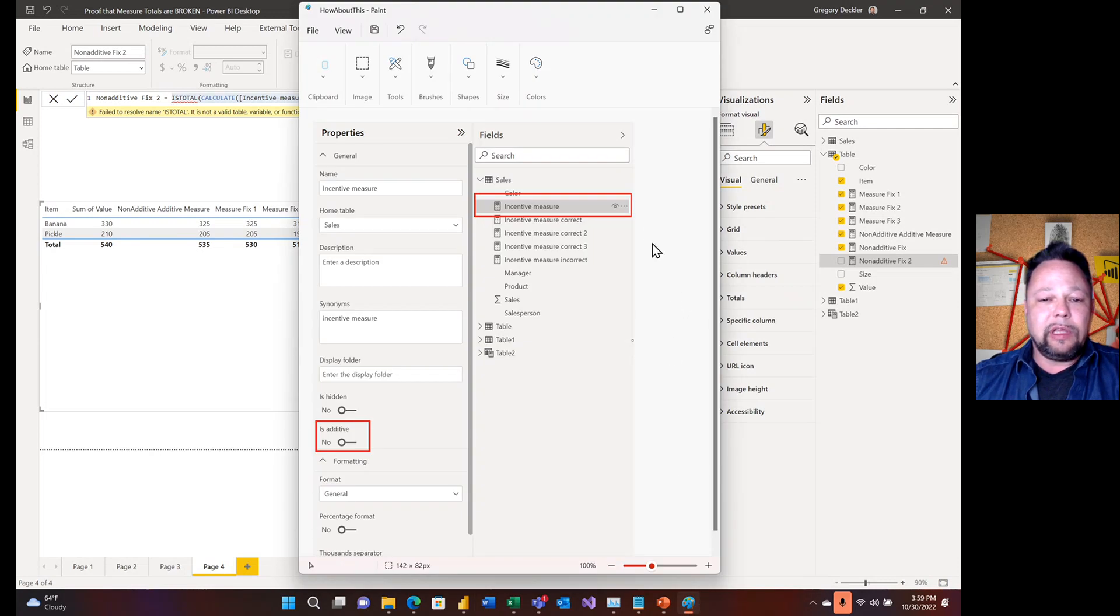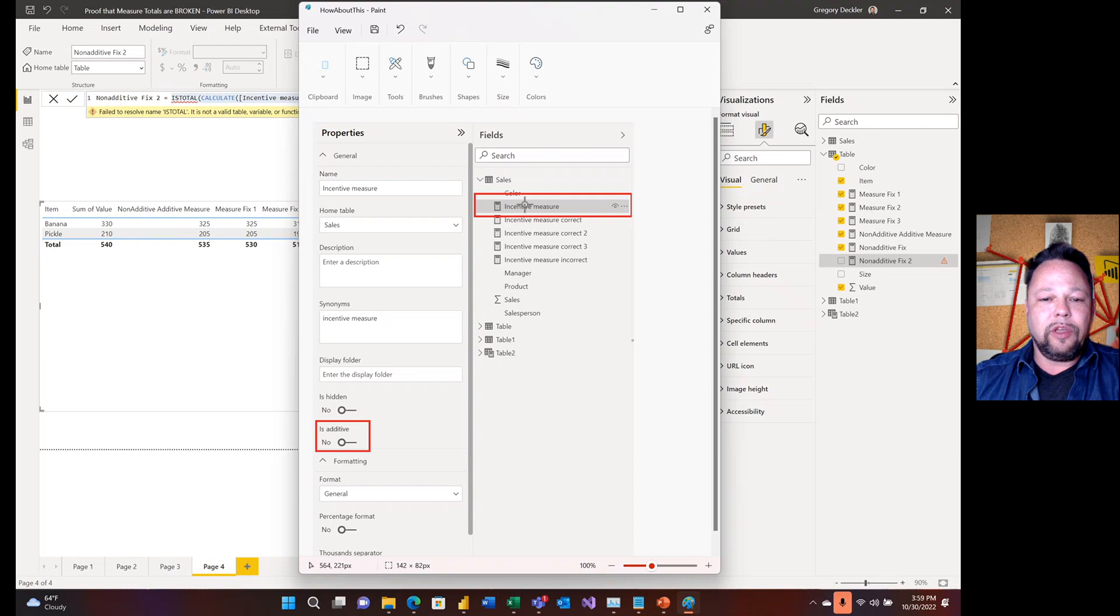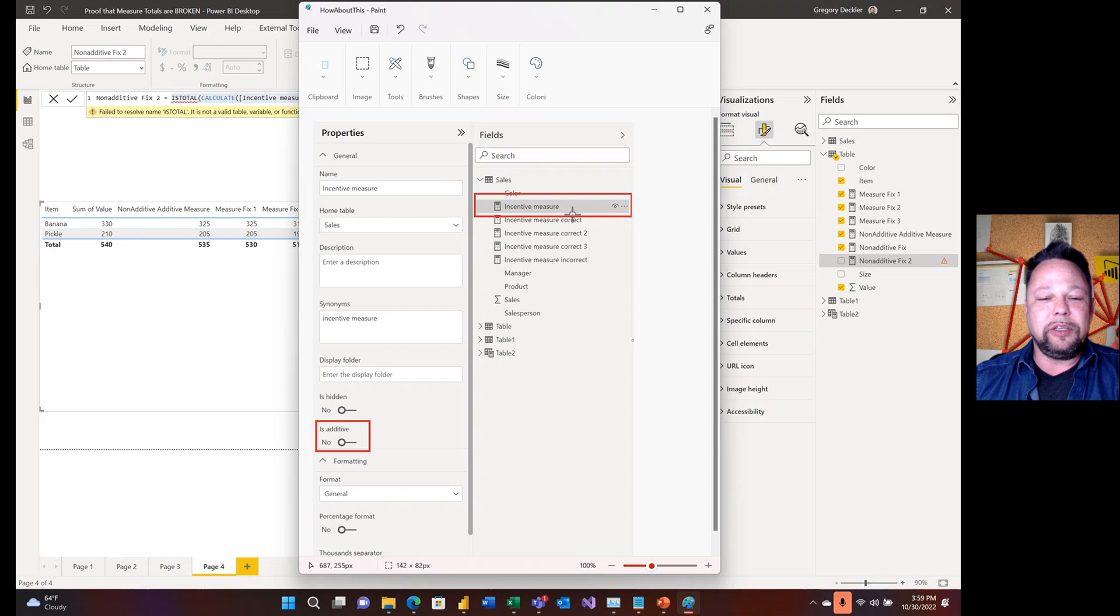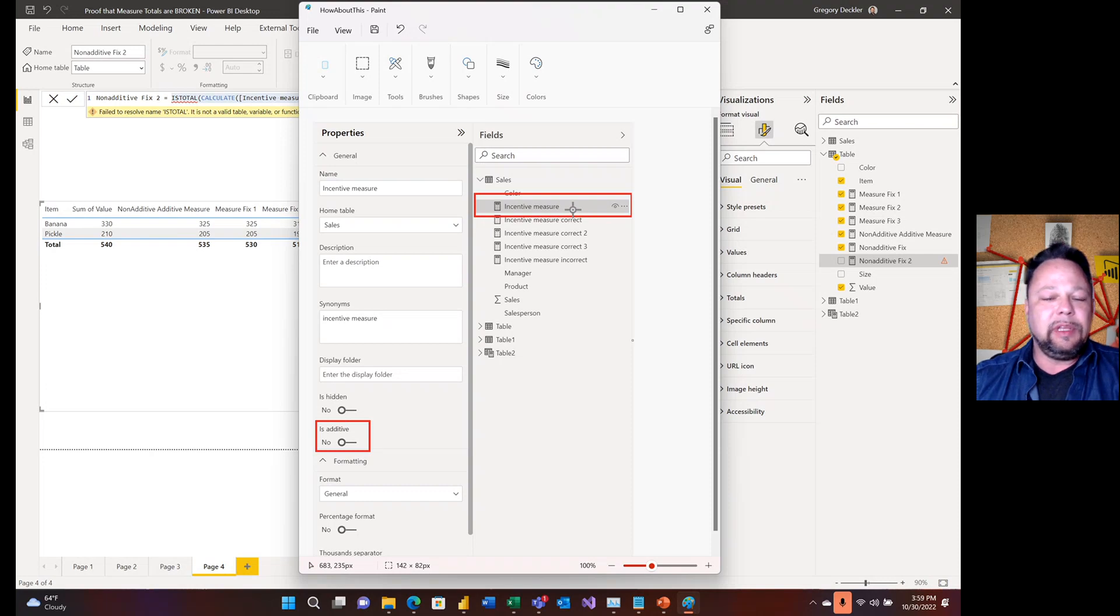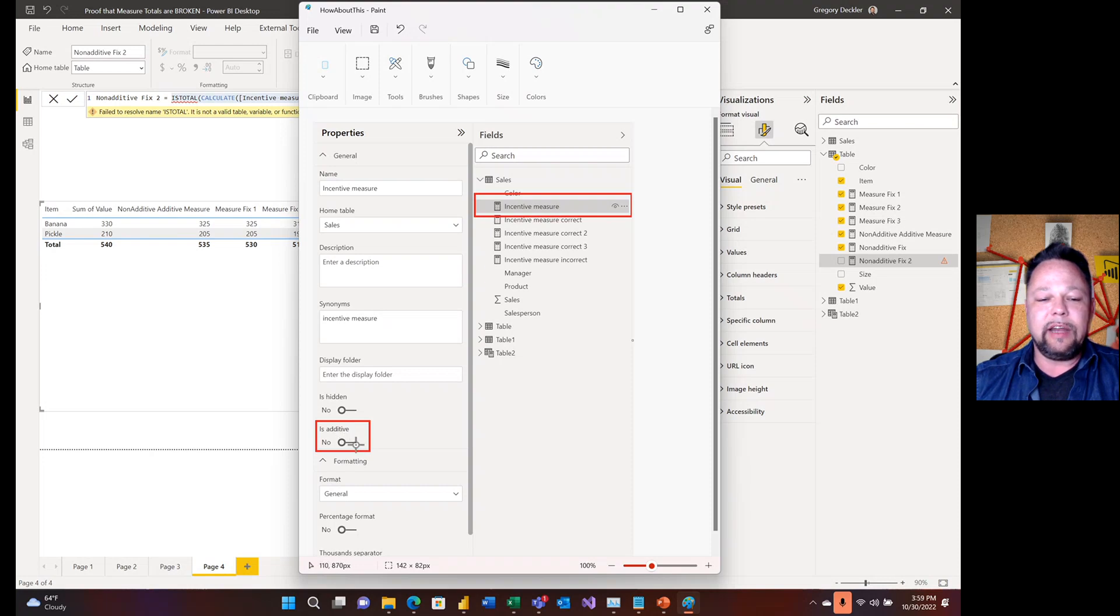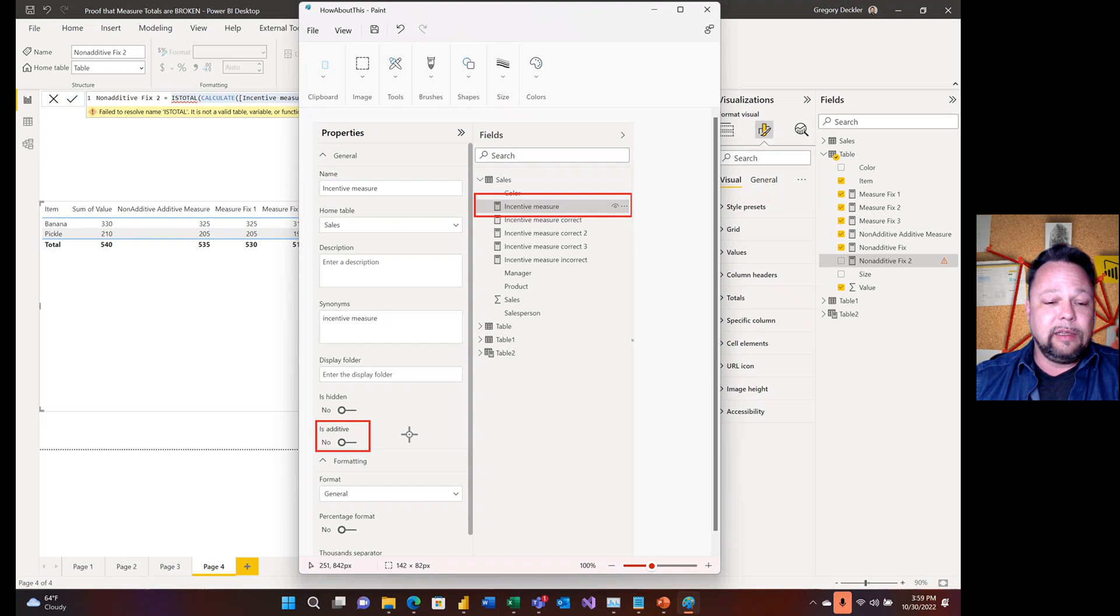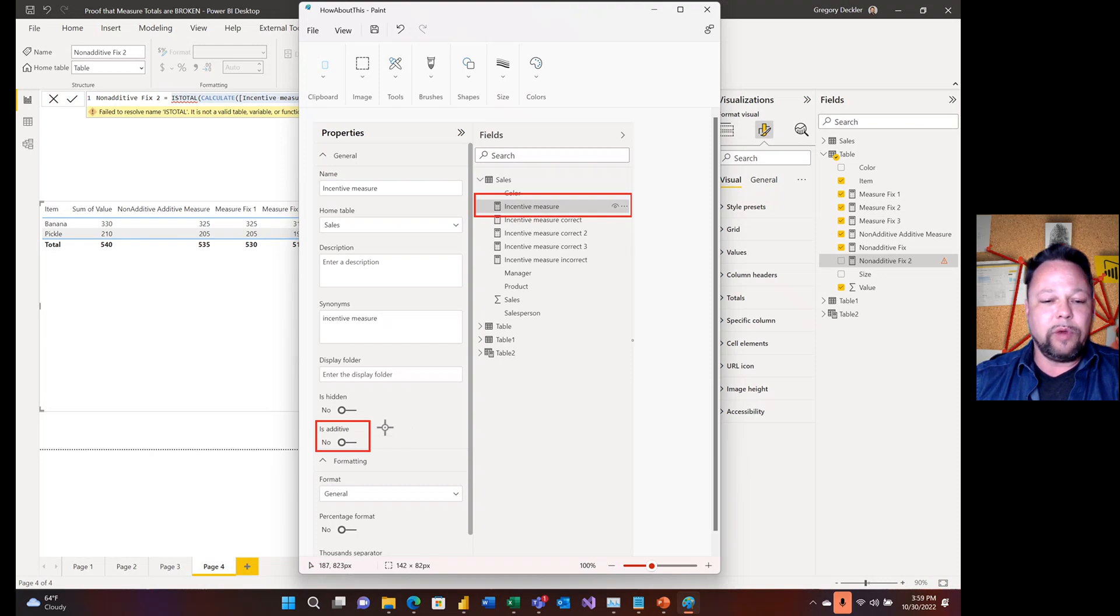So here's another thought on this, right? What if it was just a property of the measure? And you go into your fields pane in your model view, and you have something like this little toggle here, like, hey, this really isn't an additive measure. I want this to be. So you take it completely out of the hands of DAX, right? Completely out of the hands of DAX and say, hey, this for totals, essentially, if you're saying this is an additive measure, toggle this on, it's going to sum the rows versus evaluate in the context of all selected. And you could even add maybe an additional dropdown here for what aggregation you want to use.